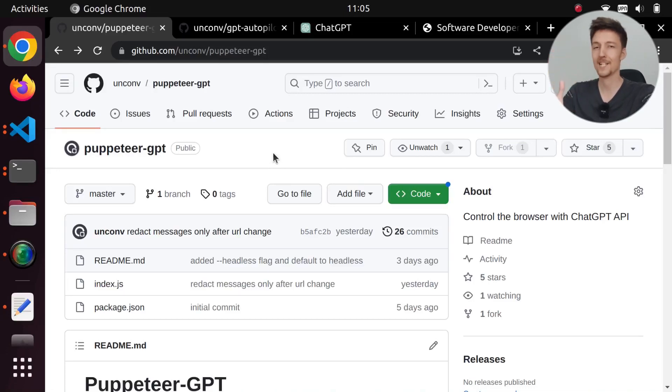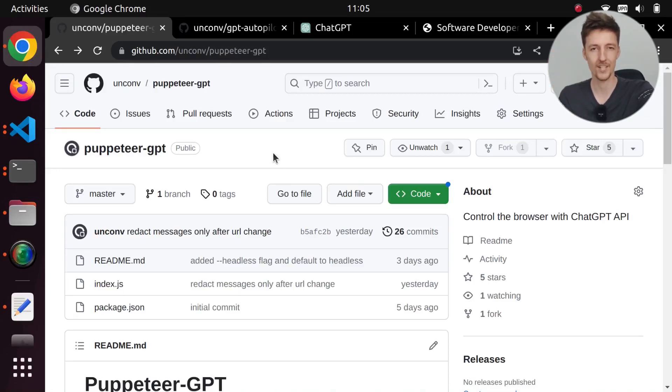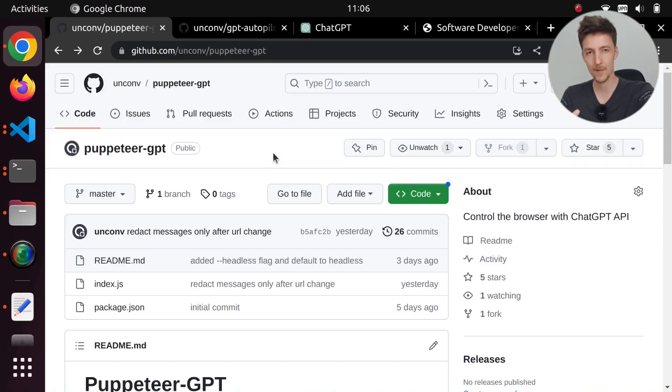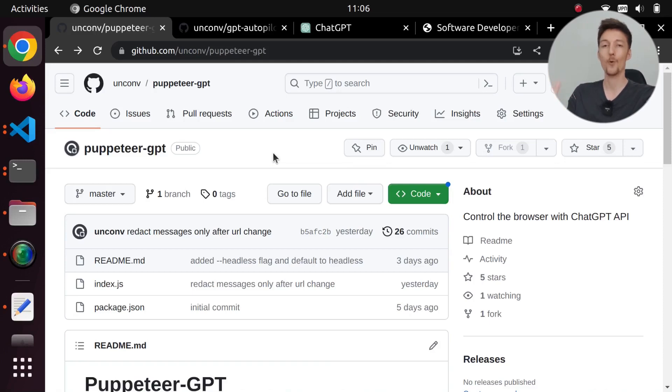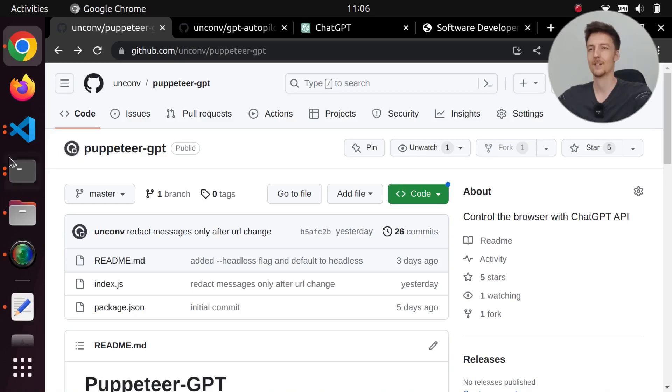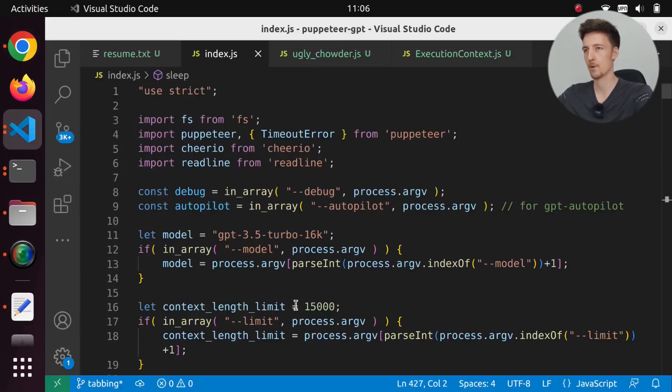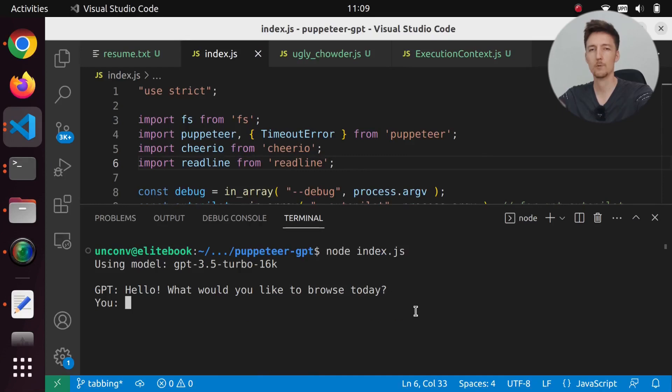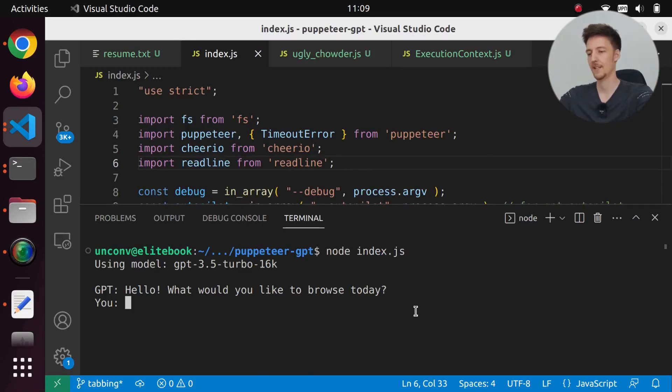Hi there! So I made some improvements to my Puppeteer GPT project, which is a script that uses Puppeteer and the ChatGPT API to enable web browsing with ChatGPT. Let me show you what it can do now. If I open my project here and run this script, it will ask hello, what would you like to browse today?